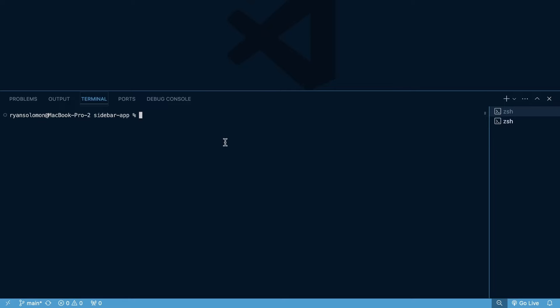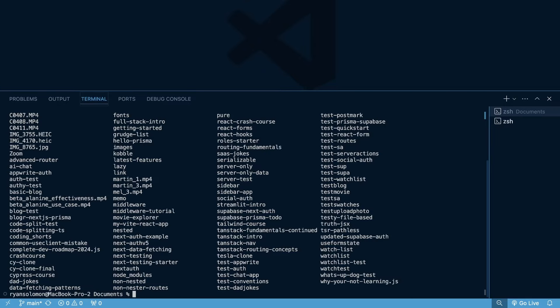The first one is just navigating with cd. You can see I'm in my sidebar app file. If I just need to go back a directory, you can see I'm now in the documents directory. So I went backwards one folder. One other command line tip here is the ls command. I'm in the documents directory, but how do I know what's in this directory? I can type in ls and then enter, and then I can see all of the different files within my documents directory.